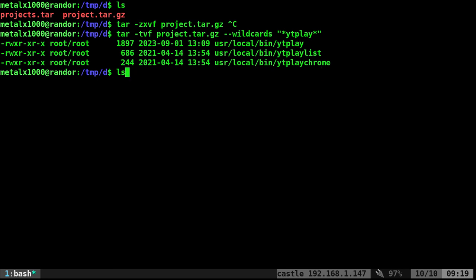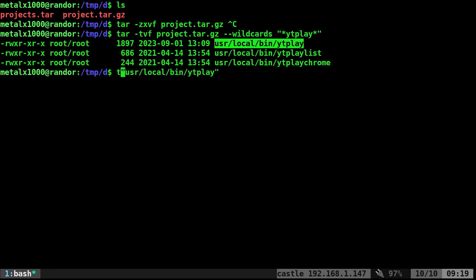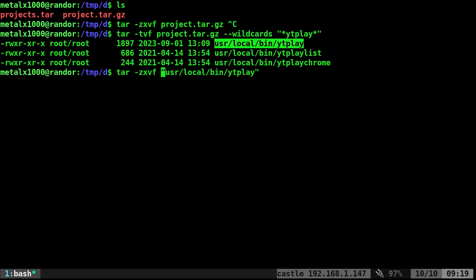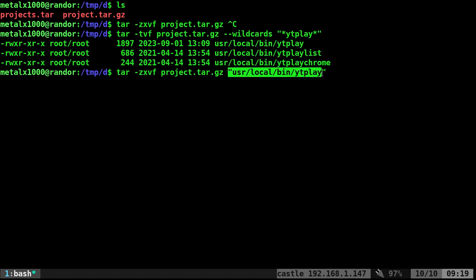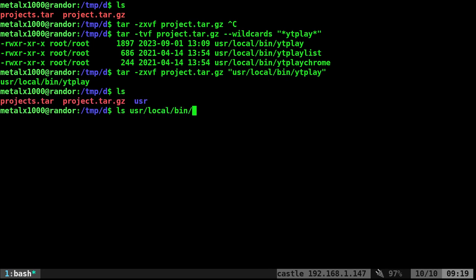And let's say I want to extract this file here. So what I would do is I would say tar dash ZXVF and our project file name. And then the full path to the file we want within the archive. Okay, so we're going to run that. And it's extracting just that one file. If I list out now, you can see we have that USR directory. And I can look inside that directory. And it's just that file.